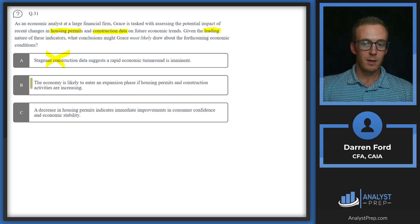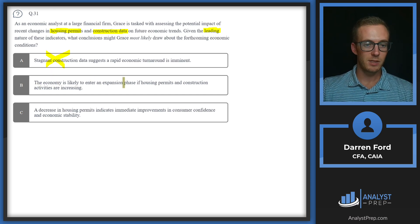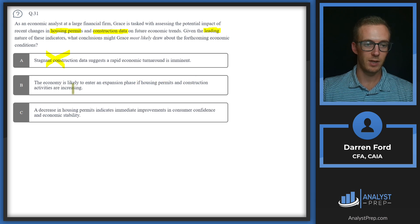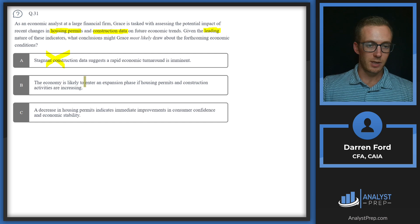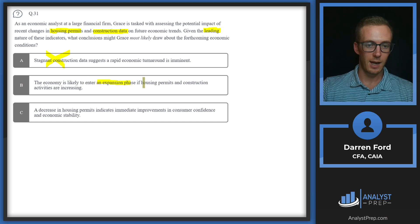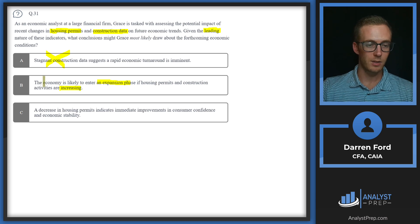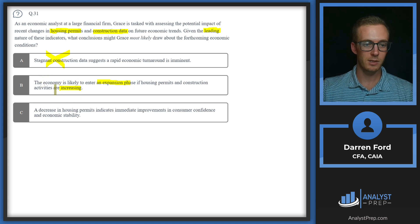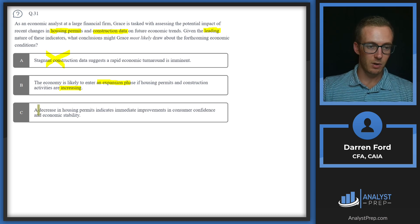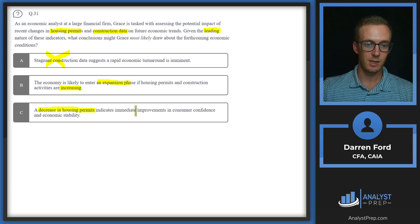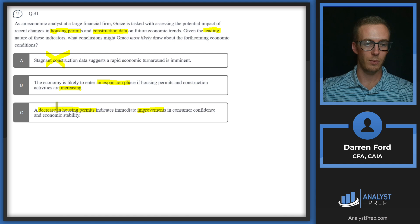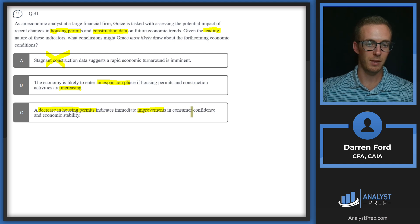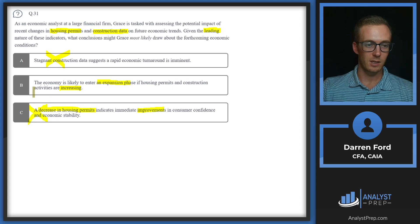B: The economy is likely to enter an expansion phase if housing permits and construction activities are increasing. So enter an expansion phase, that's good, and housing permits and construction activities increasing, that's also good. So it sounds like B will be our answer. C: A decrease in housing permits, that's bad, indicates immediate improvements in consumer confidence and economic stability. We've got bad here and then something good in the future, so we can cross that one off. Answer B.